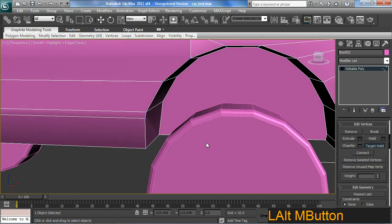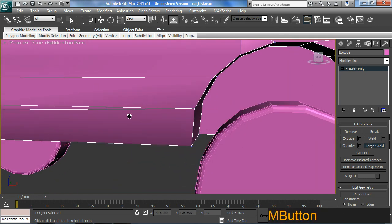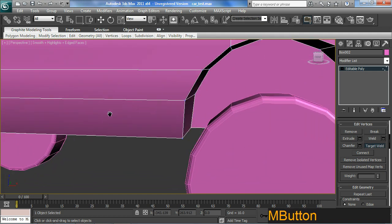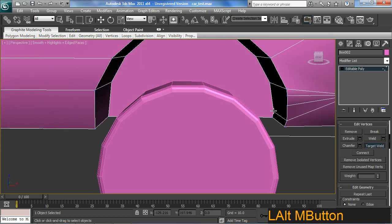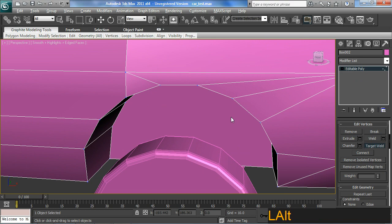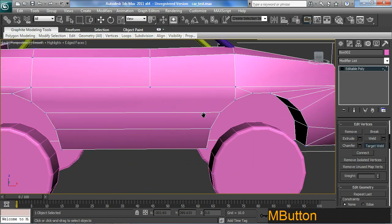So I'm just manipulating the vertices to get the result I want without creating too much work for myself. I'm just actually going to use connects here at all. This target weld is going to work just fine.